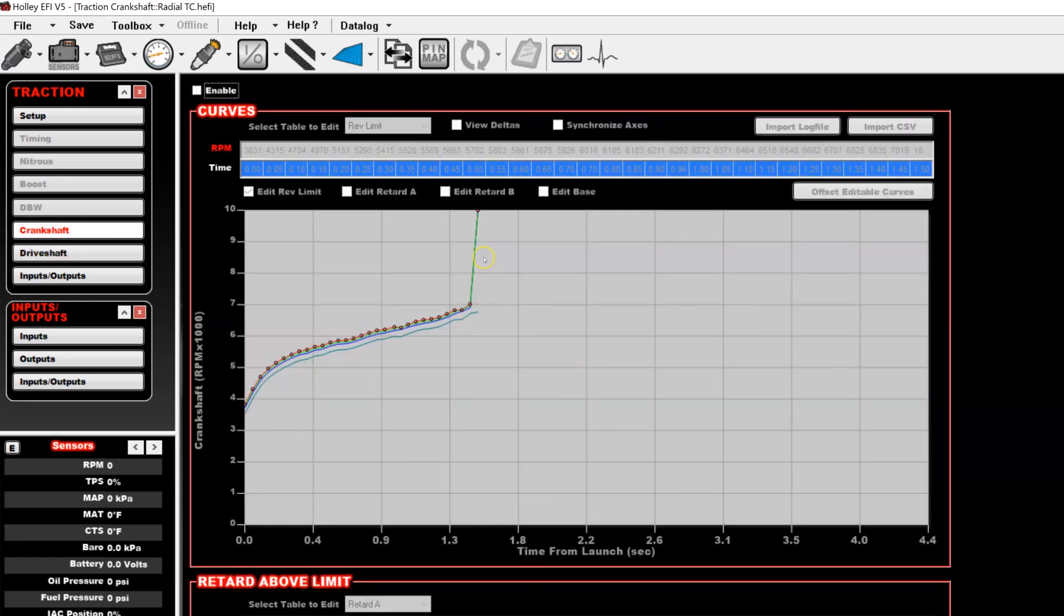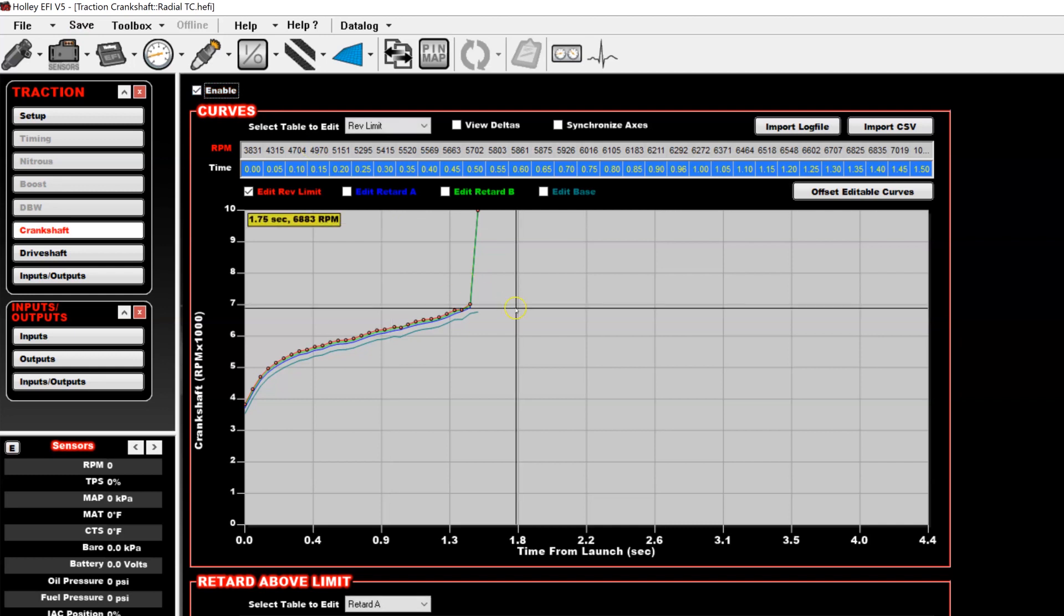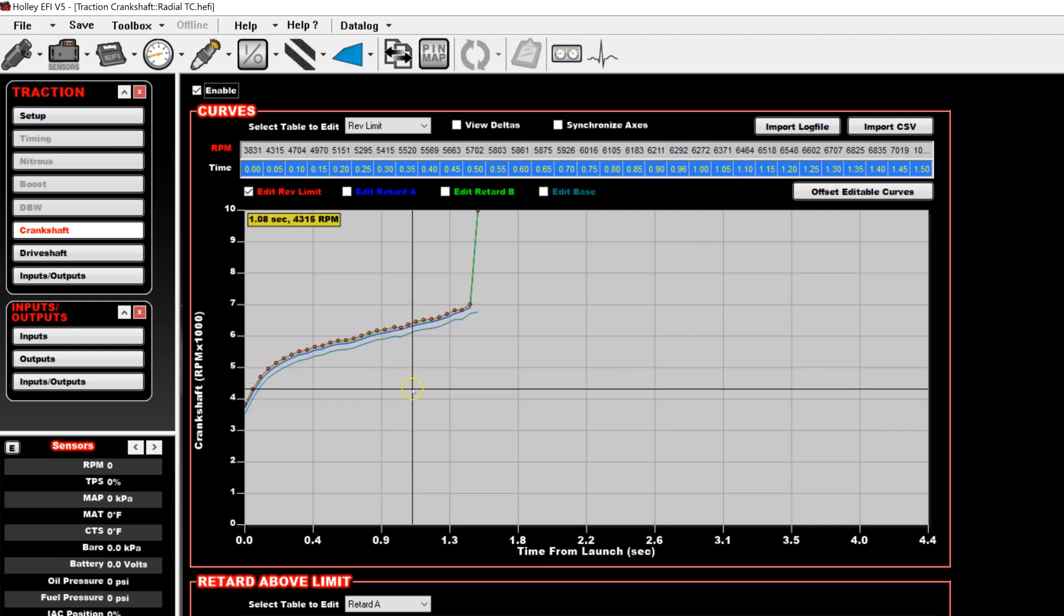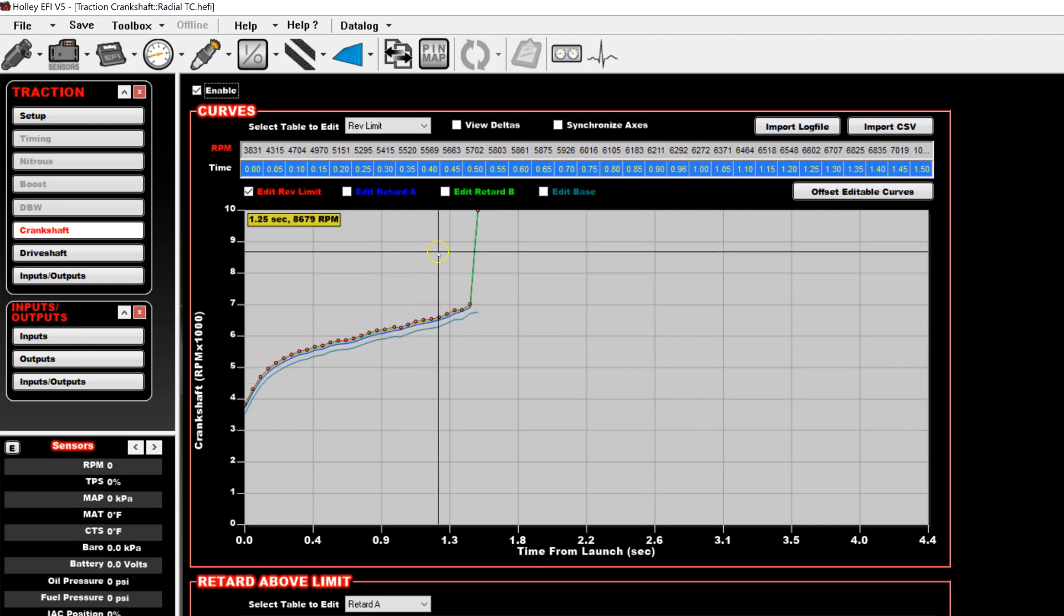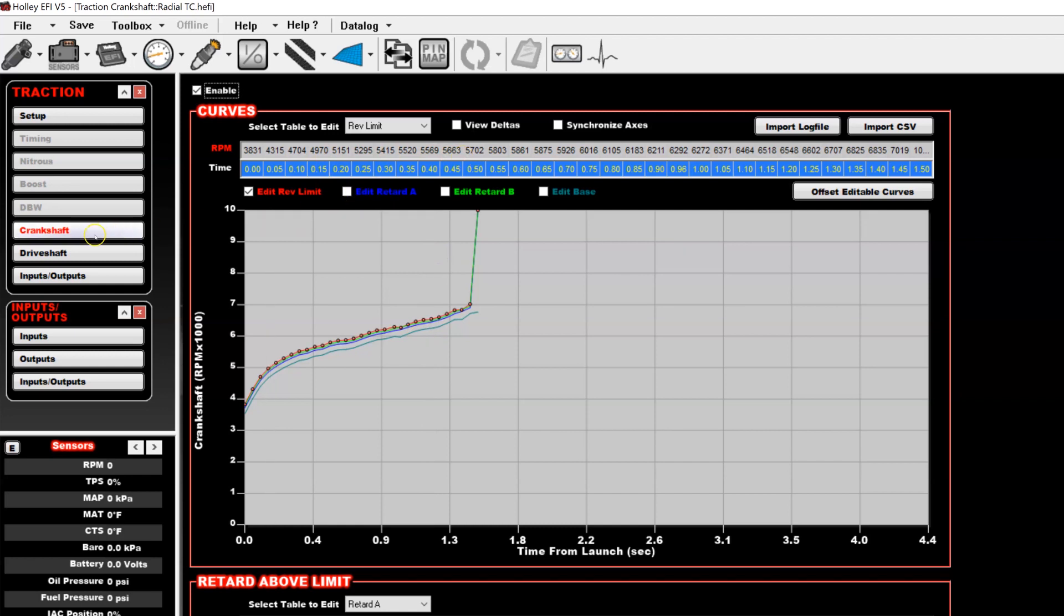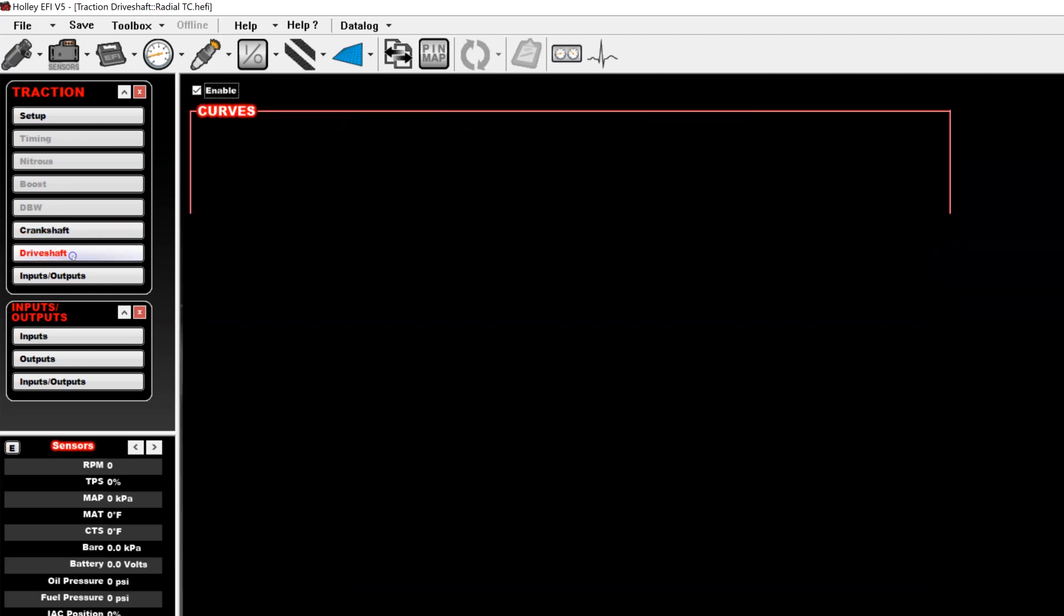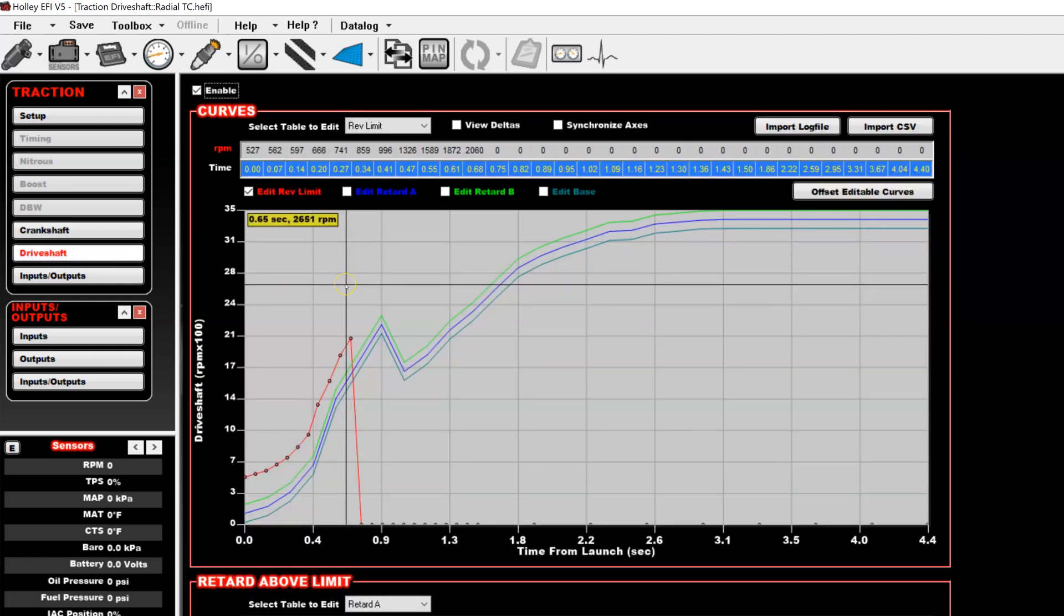You can also zoom in and out on this graph too. So if you want to zoom in and drag the dots closer around, you can do that too. There's also the crankshaft curve, which most people do not use, but it has certain scenarios where it can be quite beneficial. It functions exactly the same as the driveshaft curve except uses engine RPM instead of a driveshaft or other wheel speed for the activation.